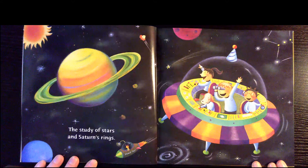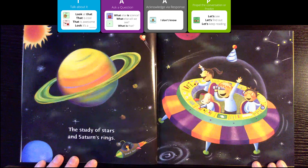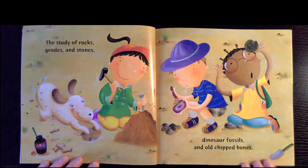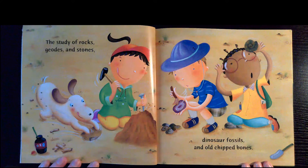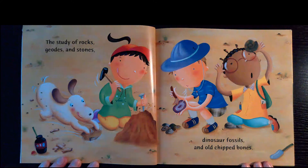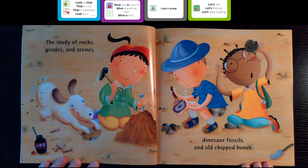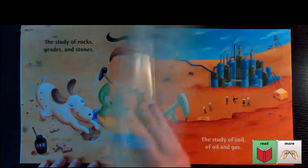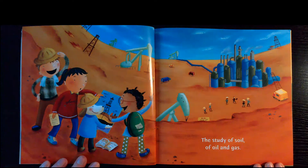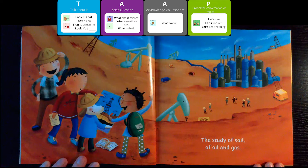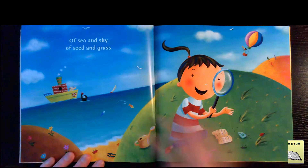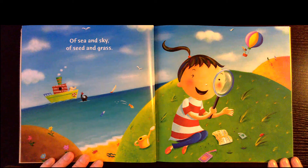What is science? The study of stars and Saturn's rings. The study of rocks, geodes, and stones, dinosaur fossils, and old chipped bones. The study of soil, of oil, and gas. Of sea and sky, of seed and grass.